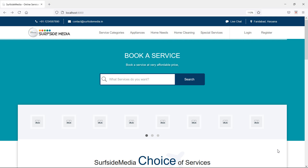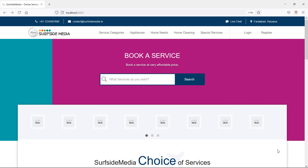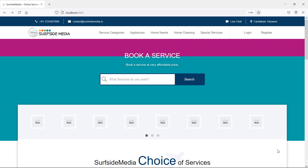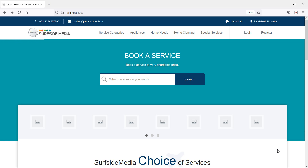Hi everyone, welcome back to the Laravel home services project. In this video, we are going to learn about how to create an admin service categories page. Let's see how we can create the service categories page for the admin.